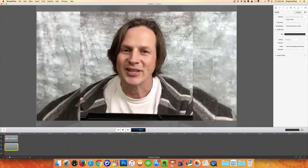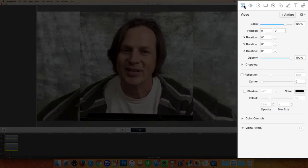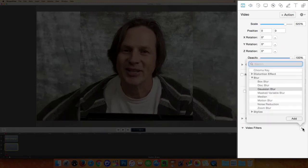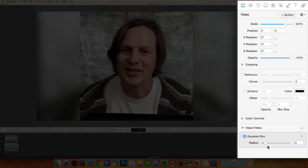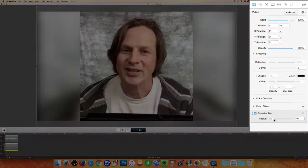The last thing I'm going to do is throw a filter on here to change it so that the background image is blurred out. I'm going to click on the video and add a video filter. I'm going to choose a Gaussian blur and click Add. And there we go. You've got different choices here for how blurred out you want it to be. This looks good at 8.